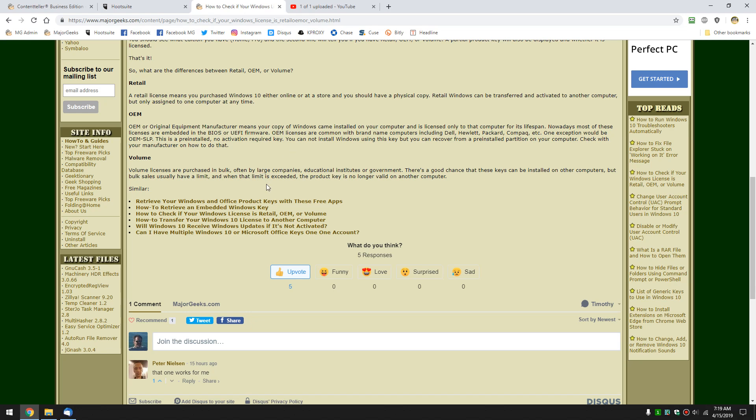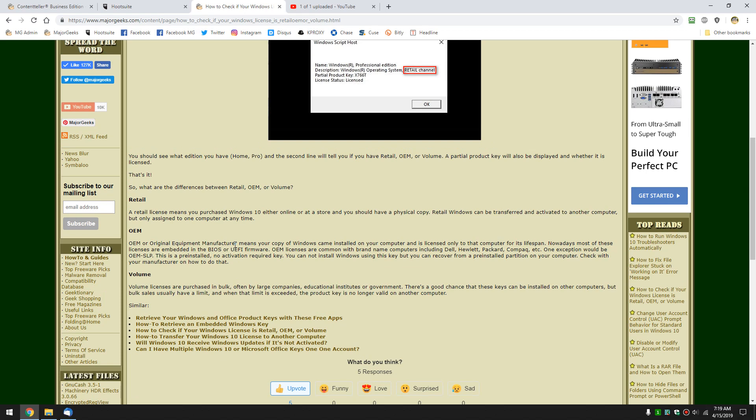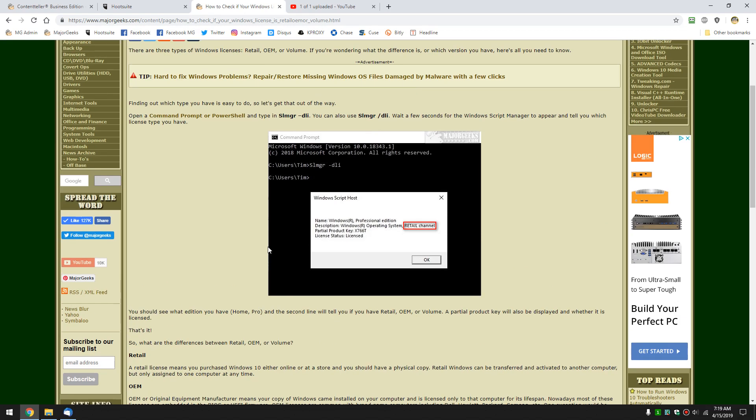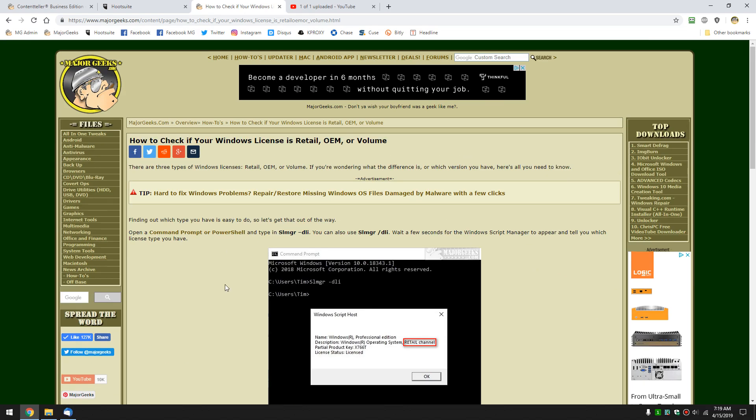And there you go. That's the three differences. But, you know, for you and me, we probably have retail or OEM, which now you know at least how to find out what you have and what you can do with it. Not too exciting, you know what I mean? But there you go. That's how to do it.